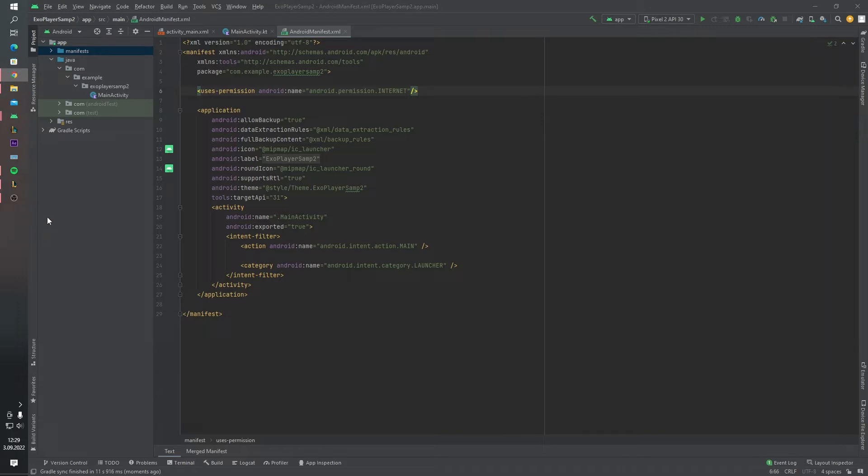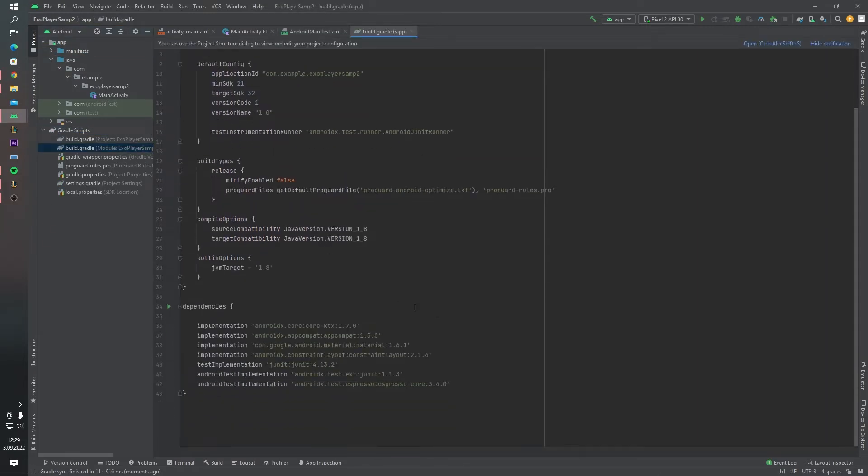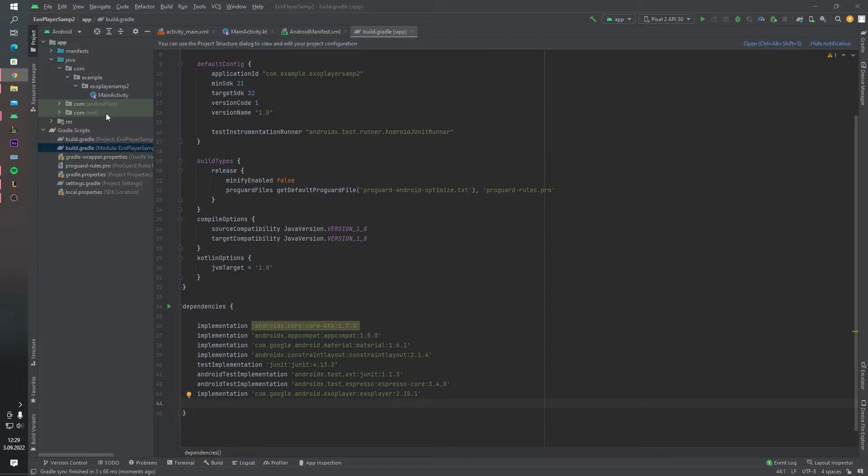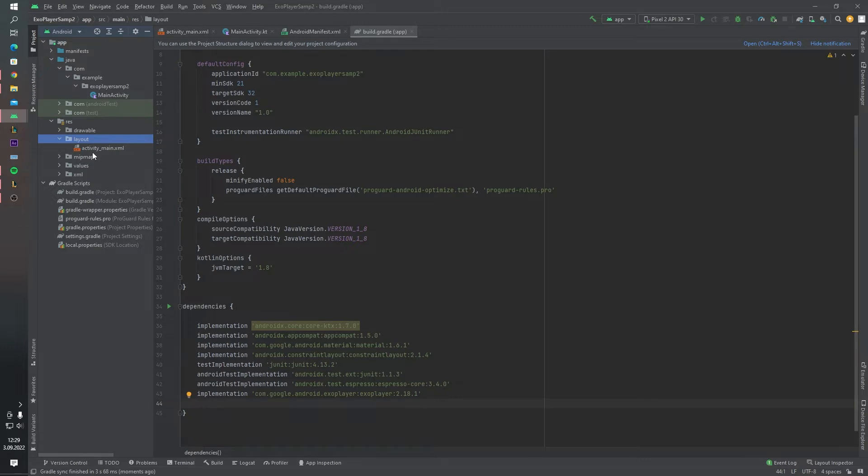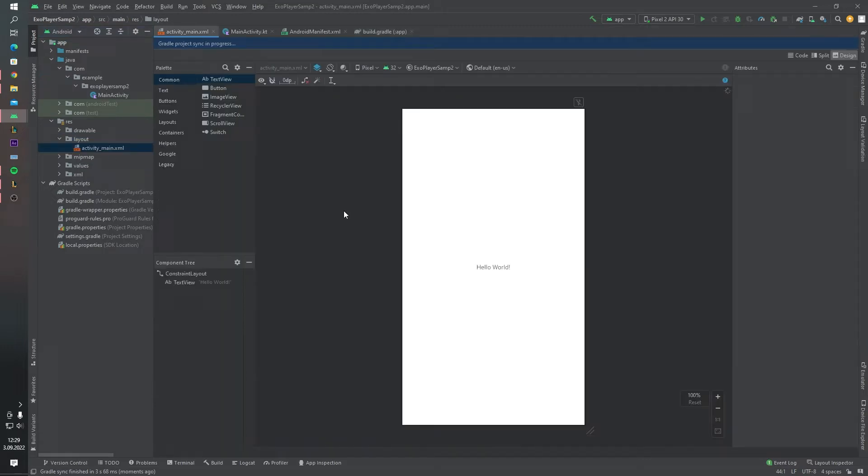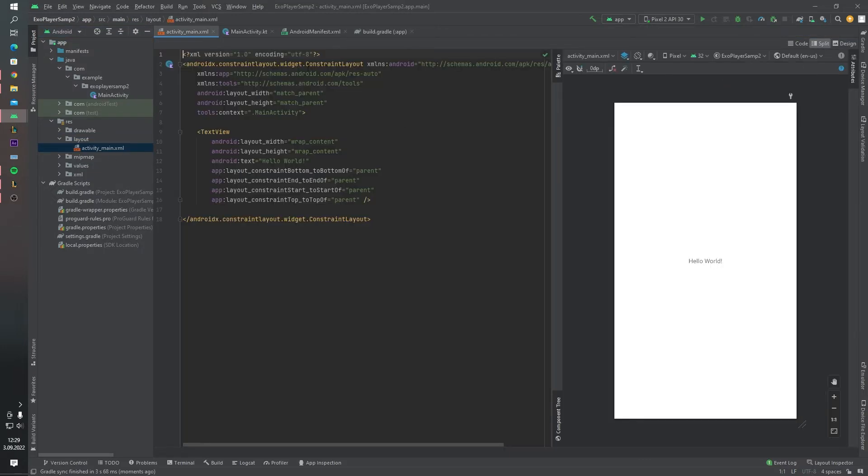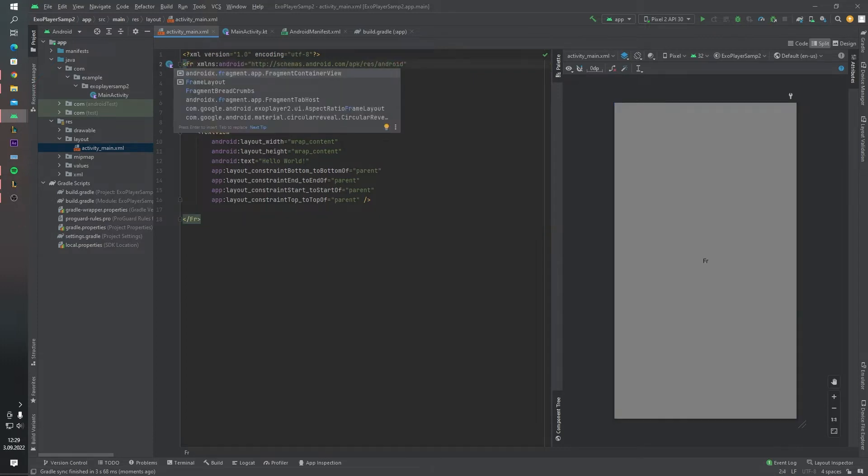And also we have to add implementation of ExoPlayer inside our module type build.gradle file and click the synchronize now. And inside the layout folder I want to change this constraint layout, not constraint layout. It should be frame layout.